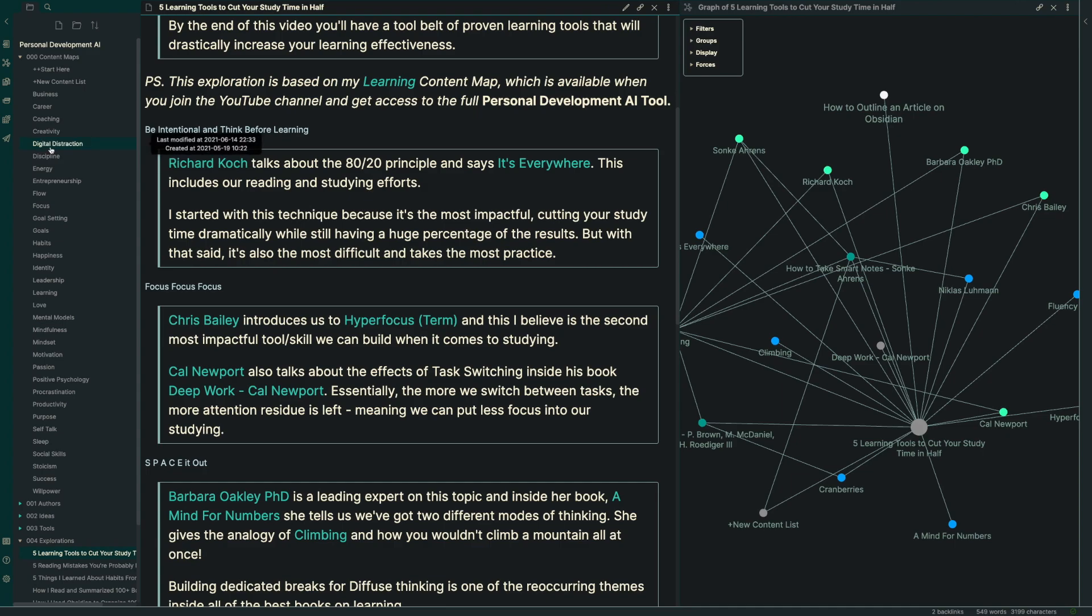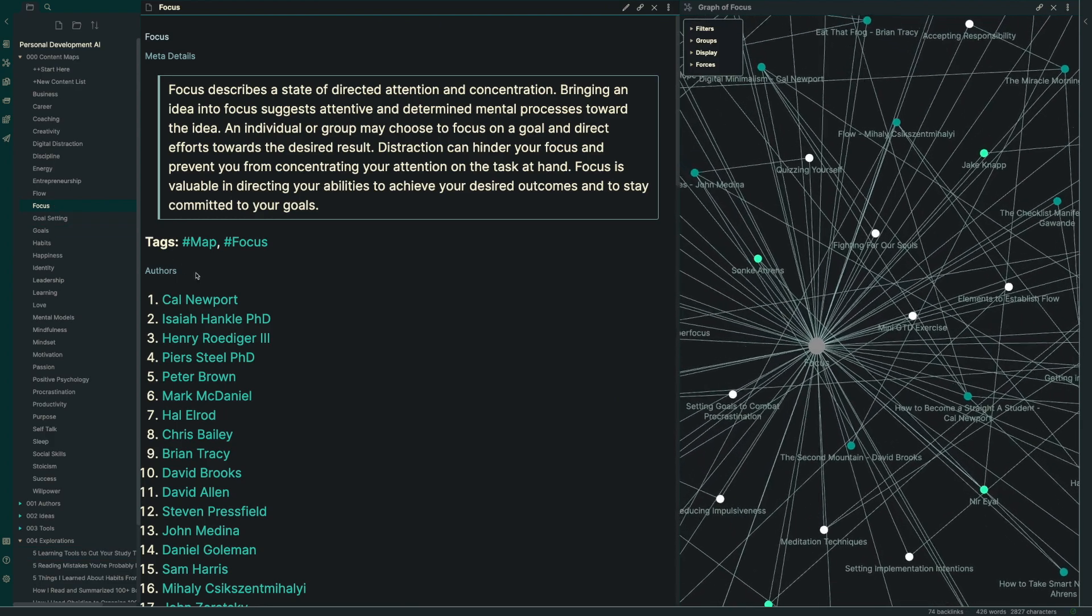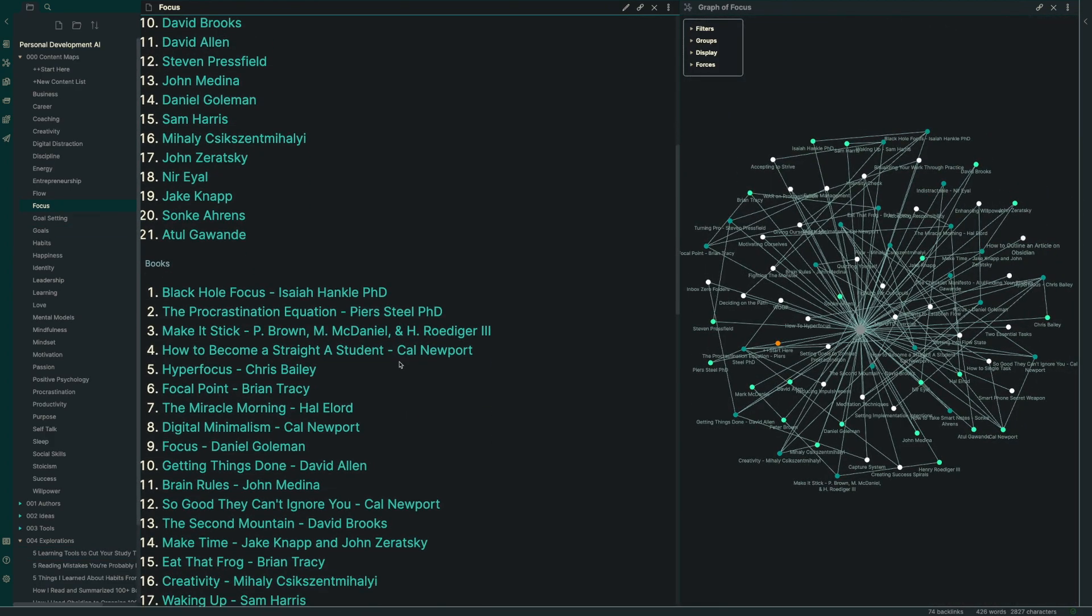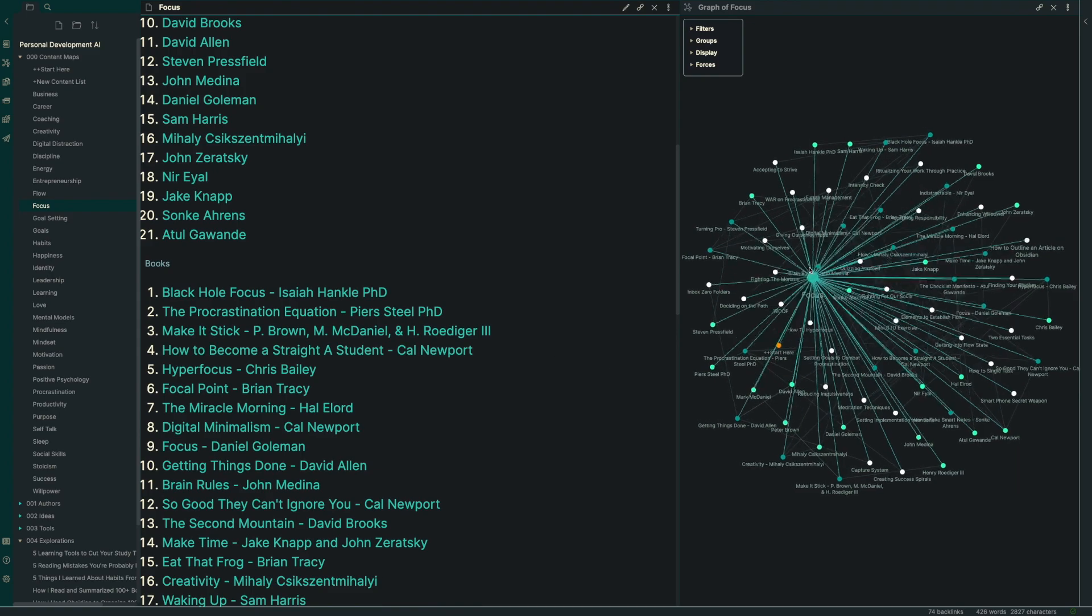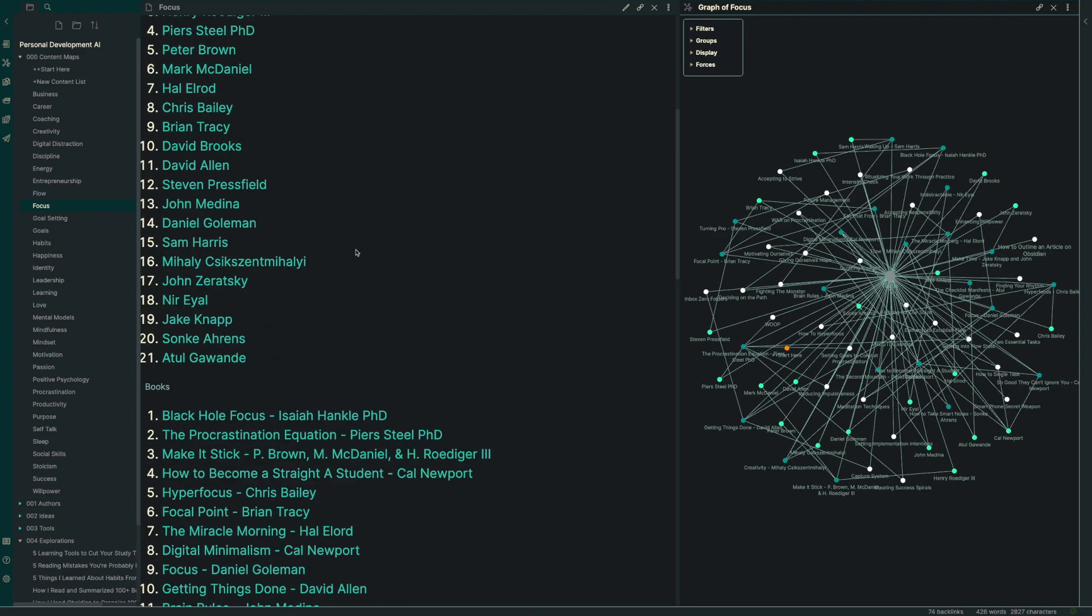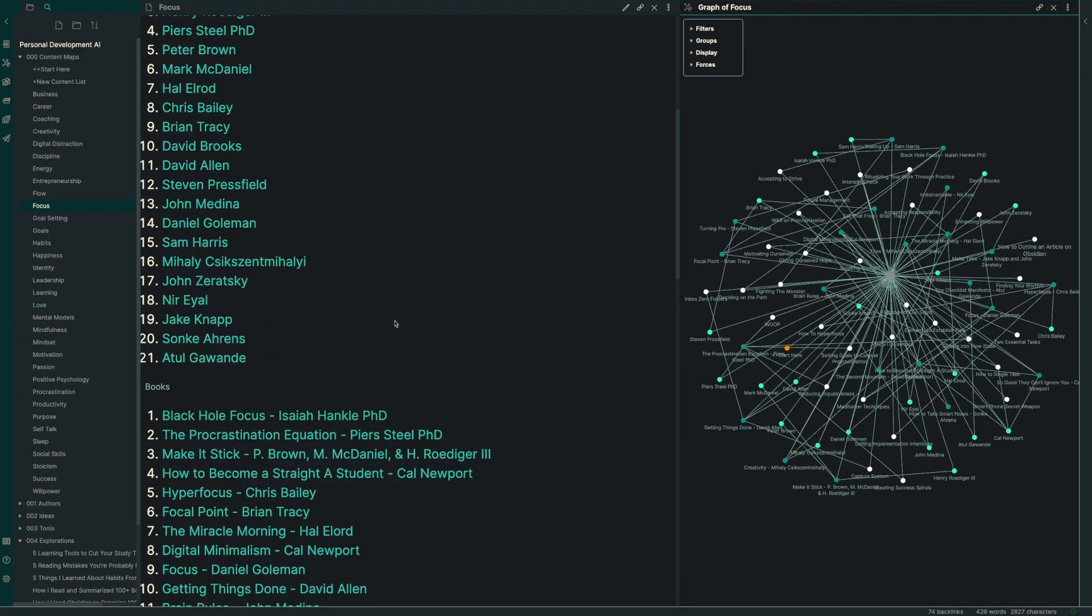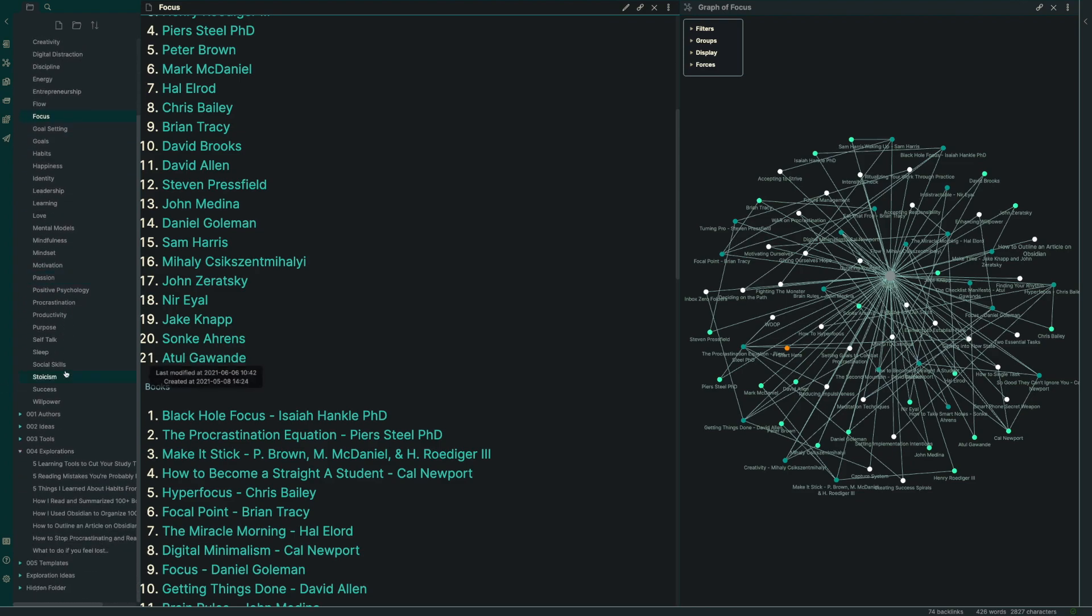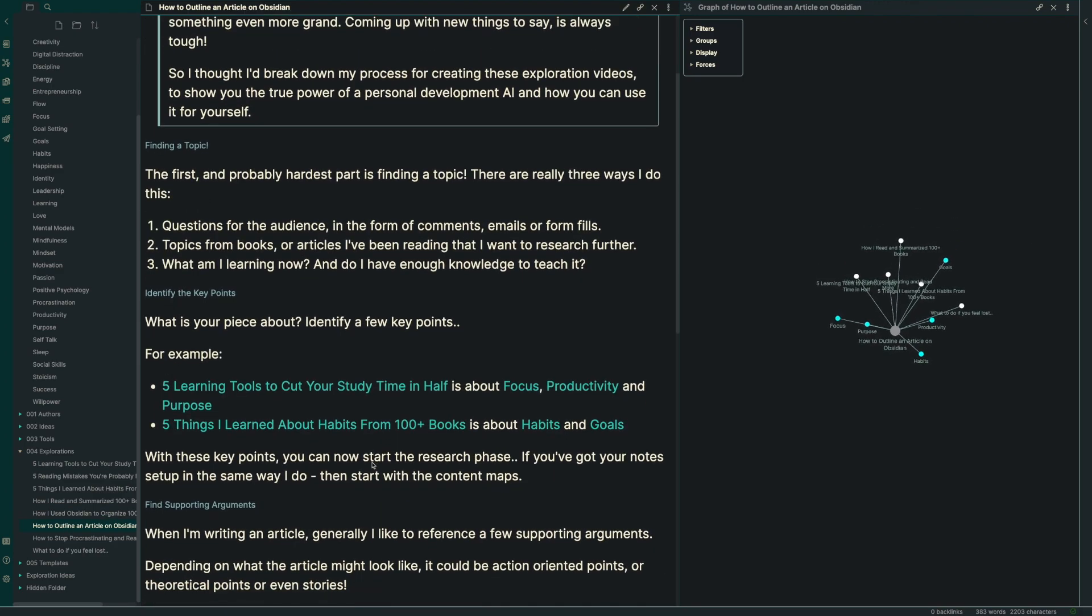I've got all of the different books and ideas kind of categorized into these different topics. For example, if I was going to talk about something related to focus, I've got all of these different articles, different ideas and books that I can reference about that particular point. So instead of starting completely from scratch, I might go and grab a couple of ideas from Isaiah Hankel or Piers Steel and grab their procrastination ideas to build my article around.